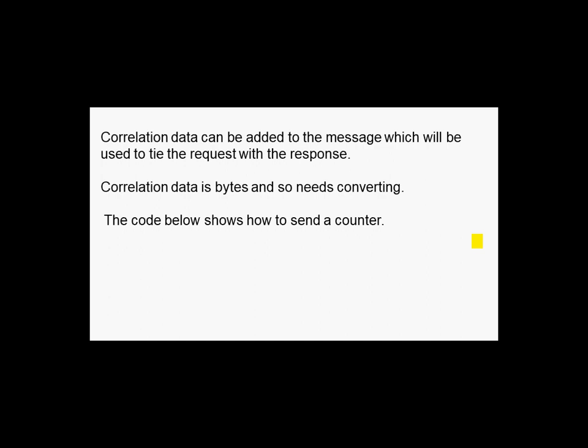So you just add a simple counter to the outgoing message and you should get that correlation data, that counter, coming back in the response message.